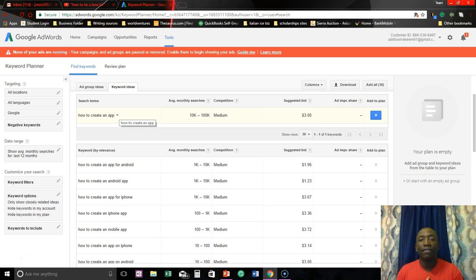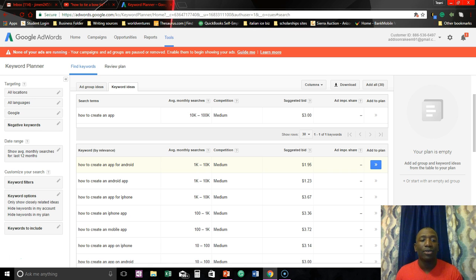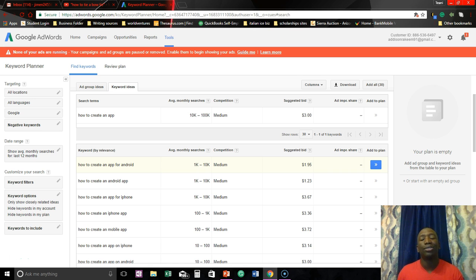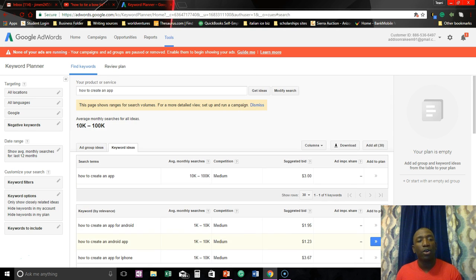usually like if it's longer, longer tail keywords you can rank for those a whole lot easier. But if it's like I don't know, making excuses, it's just two words, it's usually a lot more competitive. So that's pretty much for the most part.